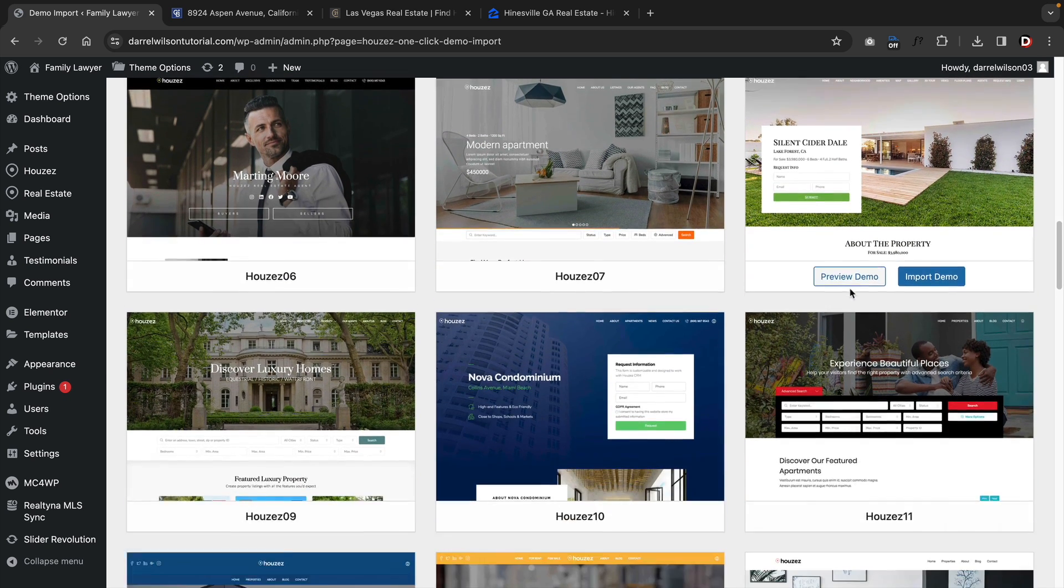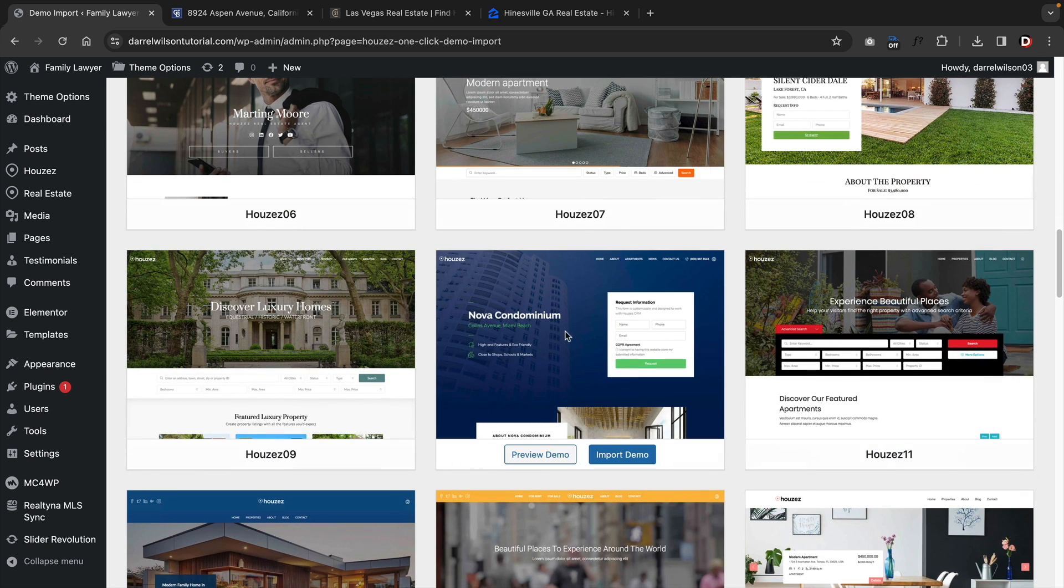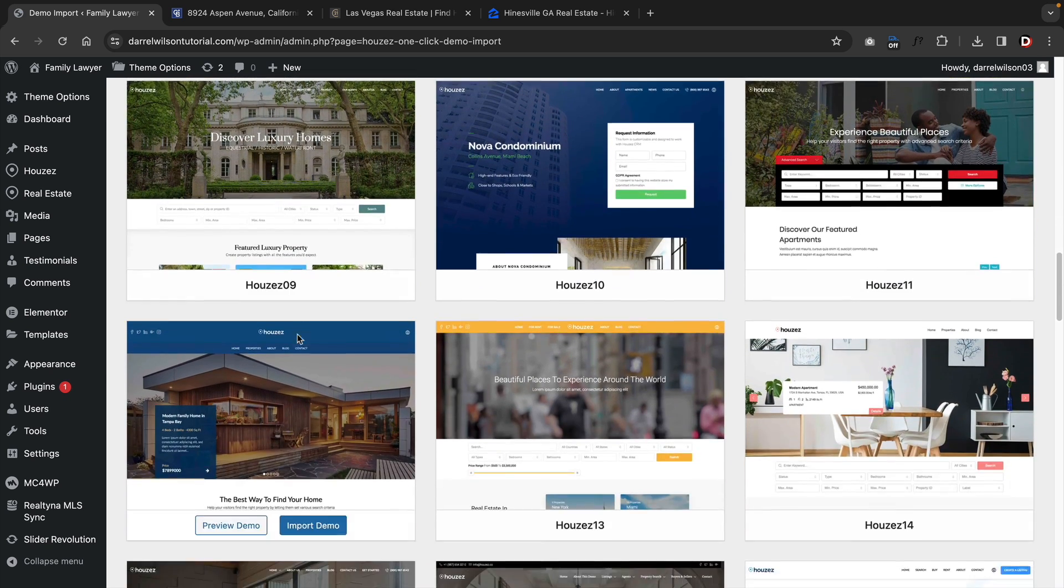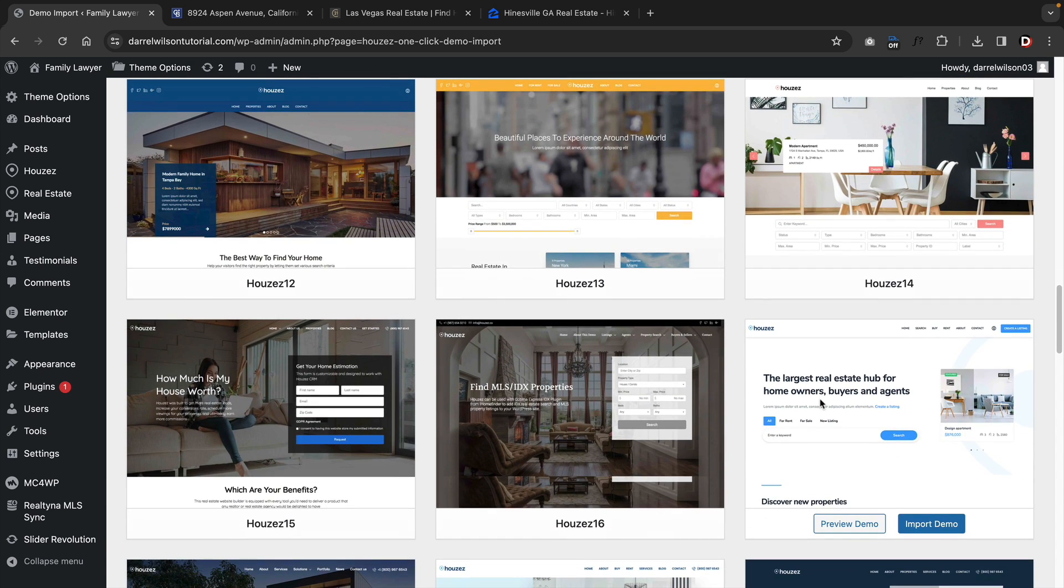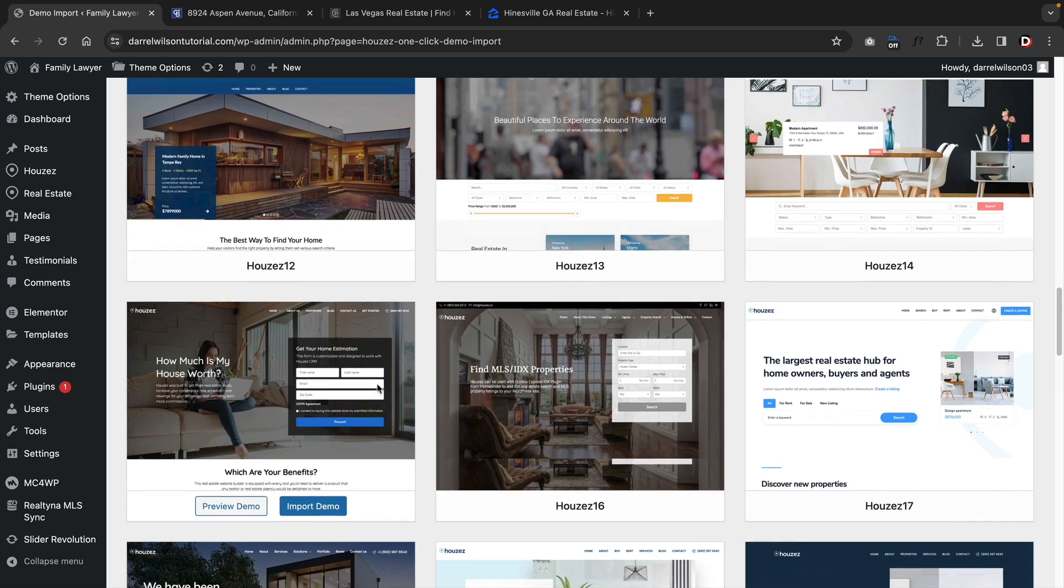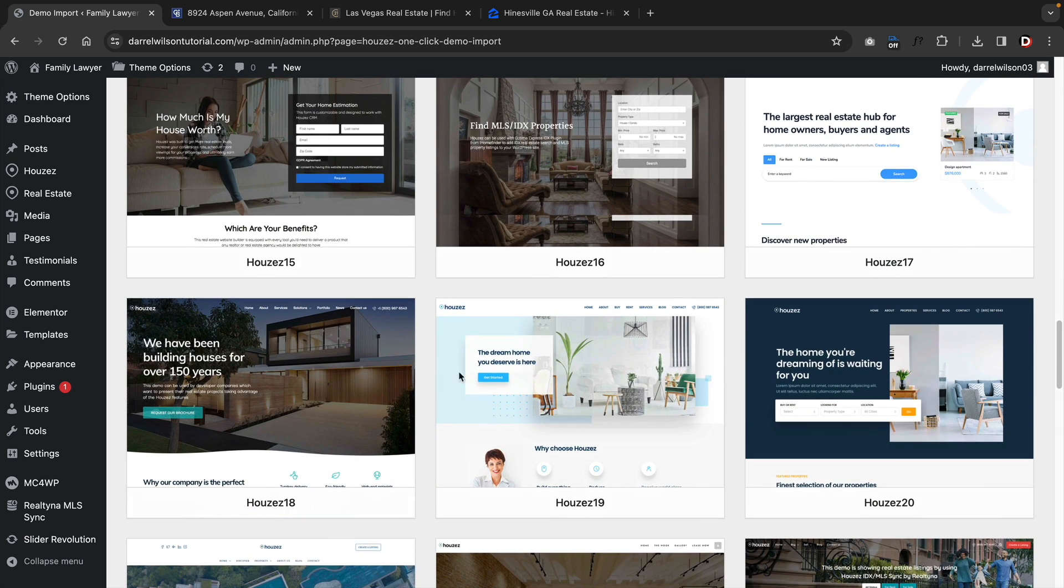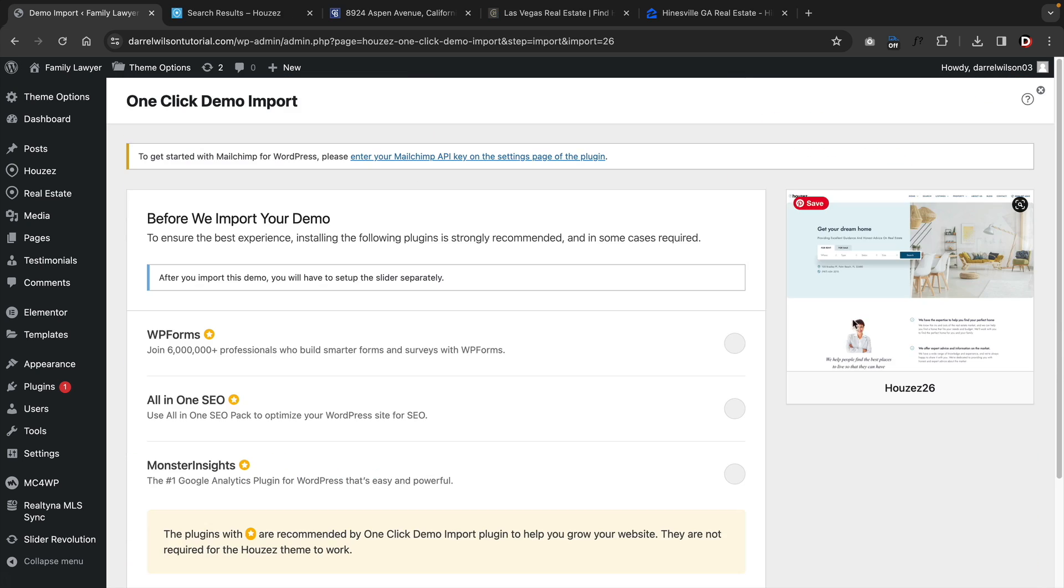You can use these demos whether you're a basic real estate agent, a real estate firm, or if you just want to create a real estate website like Zillow. The Houzez theme comes with more than 30 demos you can use on your websites.